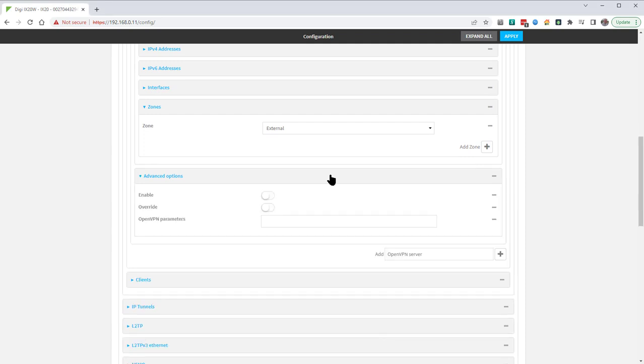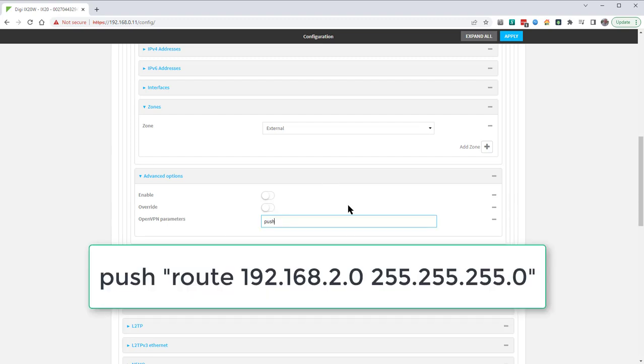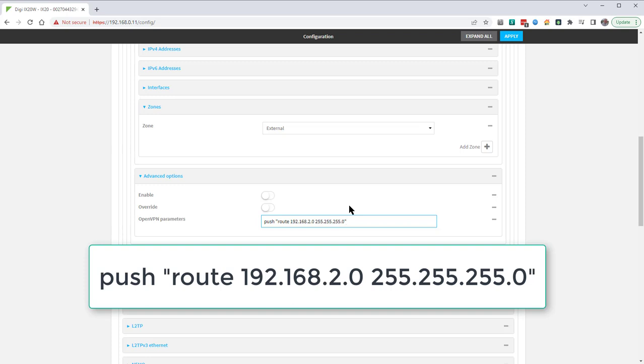In the advanced options you can add extra parameters. These are described on the OpenVPN.net how-to guides. A useful one that we'll be adding is to push a route to the VPN clients so they can route to the internal network. In this lab network, the internal network on the LAN interface is on the network 192.168.2.0/24.